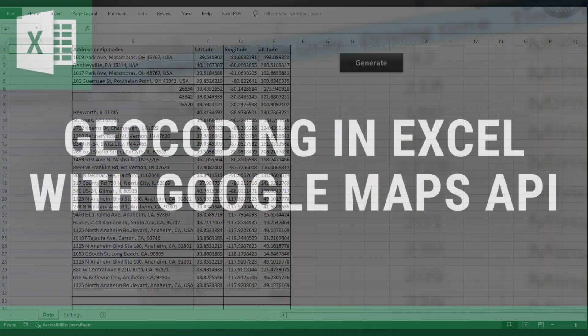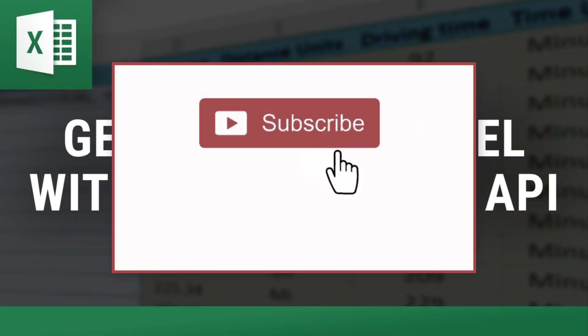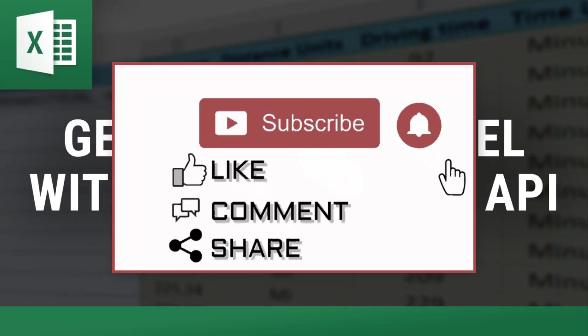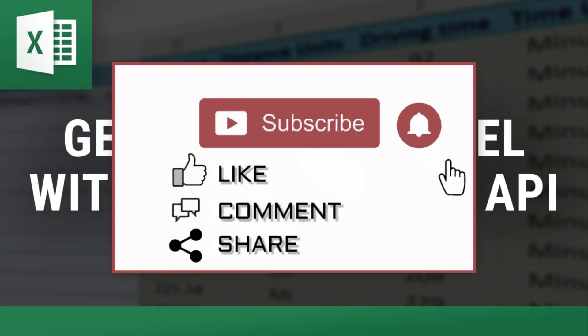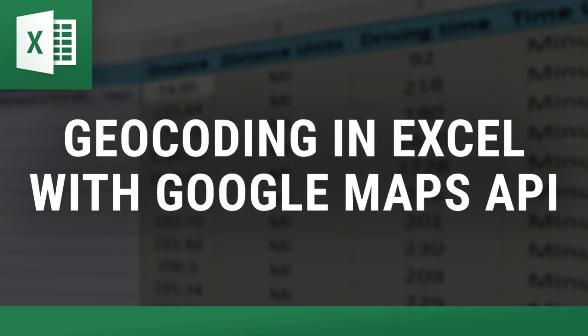Thanks so much for watching, and I hope this tool makes geocoding in Excel quick and hassle-free for you. Don't forget to like, subscribe, and check out the other tools we offer on ExcelDistanceCalculators.com. Until next time.